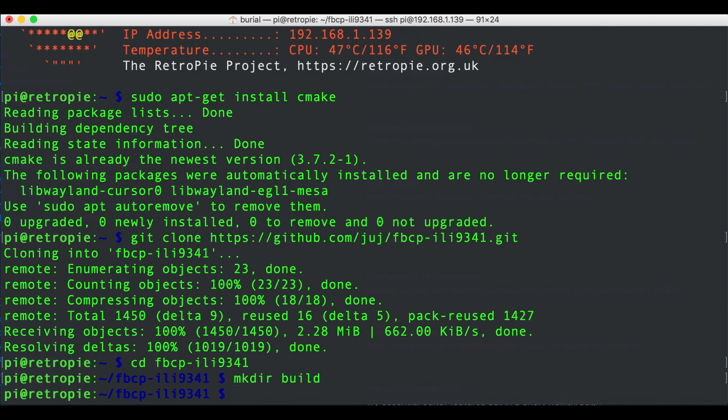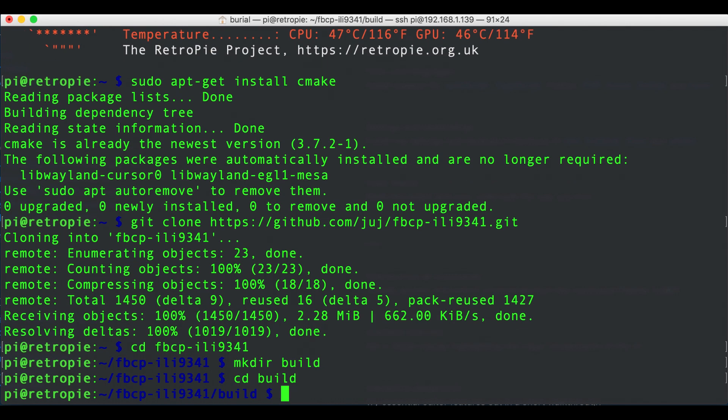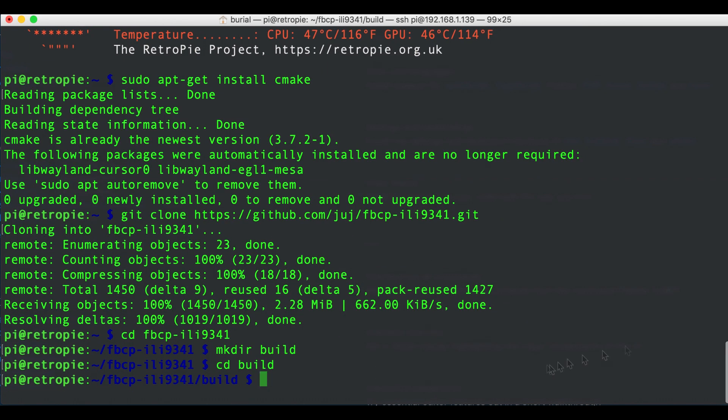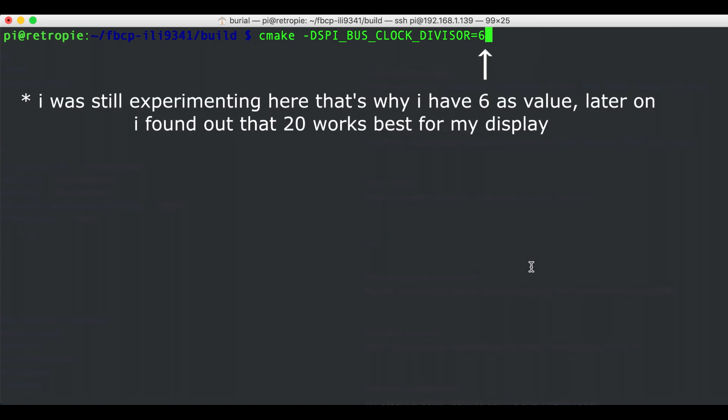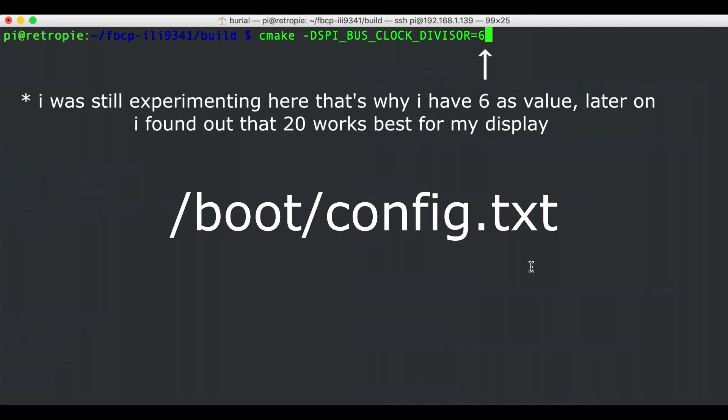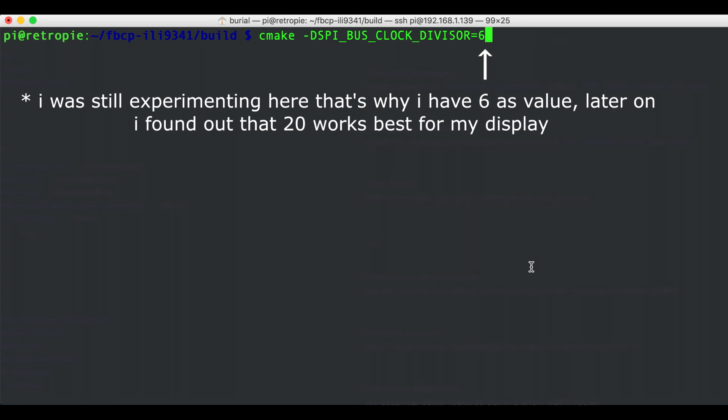So go ahead and run mkdir build and cd into that directory with cd build and then we need to run the cmake command. So cmake -DSPI_BUS_CLOCK_DIVISOR=20. This option takes an even number and sets the clock divisor number which alongside with the Pi core frequency which you can find in the options in boot config.txt file specifies the speed that the display SPI communication bus is driven at.